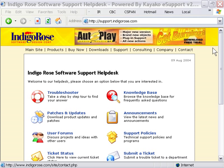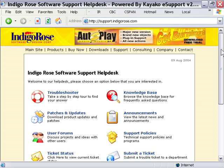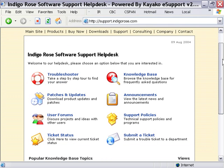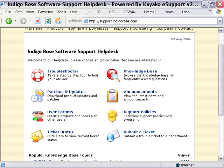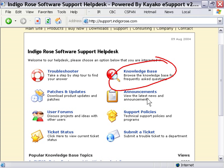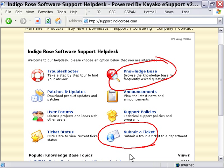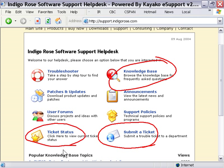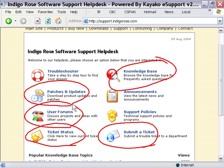If you go to support.indigorows.com, you'll see there's a complete site here, and it's got a whole variety of resources that you can access, including a knowledge base. You can also submit a support ticket here if you're having some kind of a problem, check the status of your ticket, access the user forums, patches and updates, and access the troubleshooter.